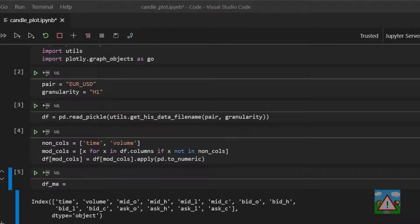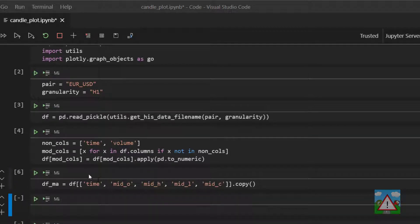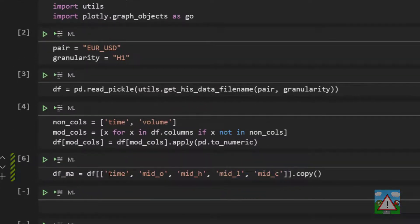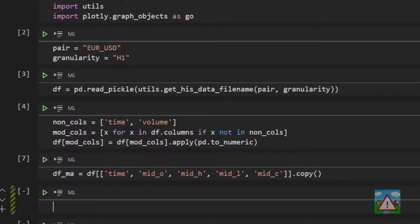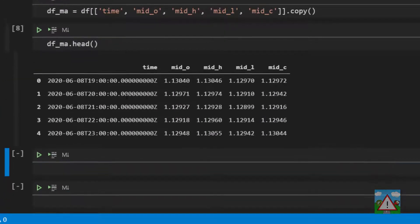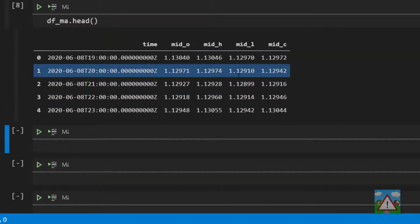The way we can do that is we can say our new data frame underscore MA is equal to our existing data frame. We'll give it a list of columns that we'd like to take which is time and then the mid prices and make a copy of this. And now underneath if I type DF underscore MA dot head we get the first five rows and we can see that we've got our smaller data frame.